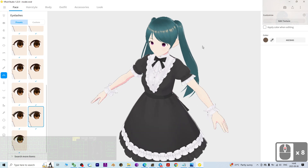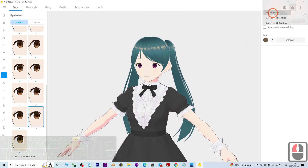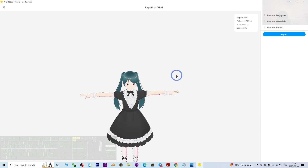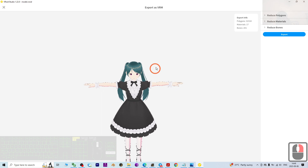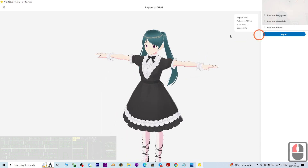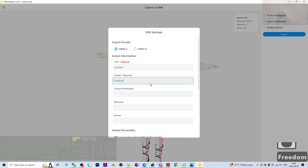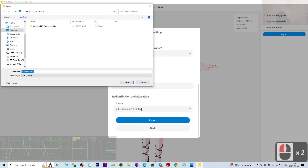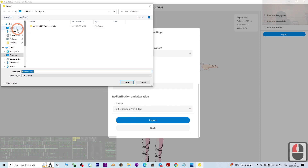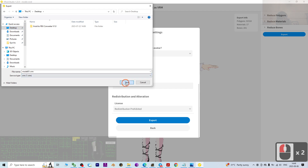Next, it's time to export the VRM file. Click here to export as VRM, then click Export. Give the avatar a title — I'm going to put 'model01' — and enter your name as the creator. Scroll down and click Export. I'll export it to my desktop with the file name 'model01.vrm'.